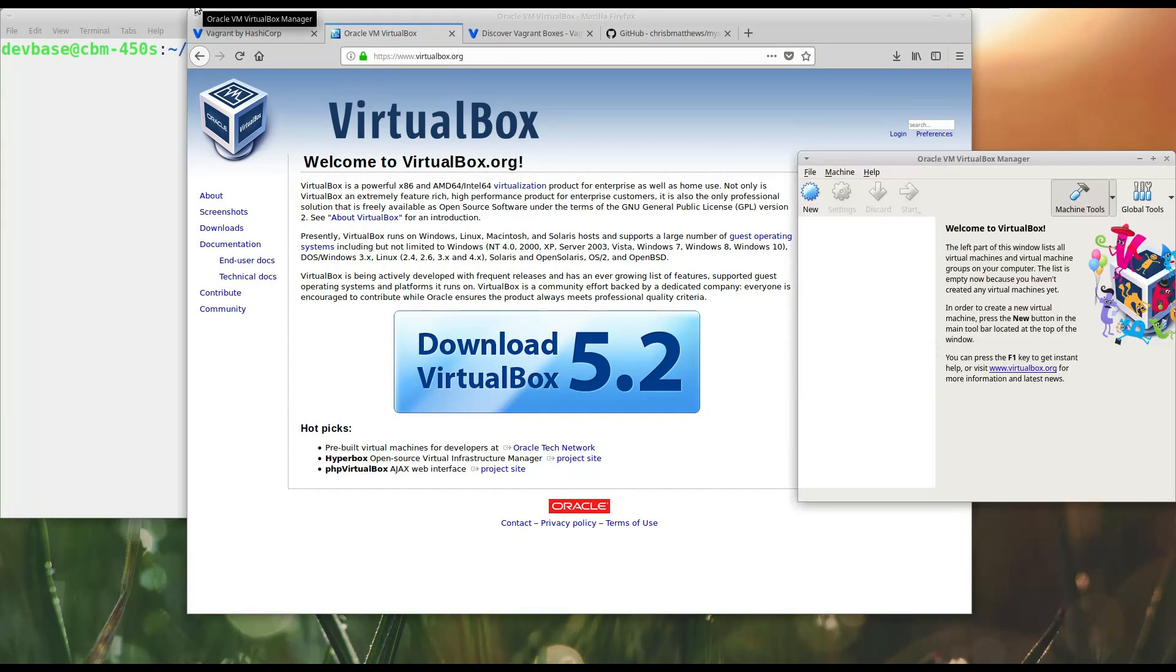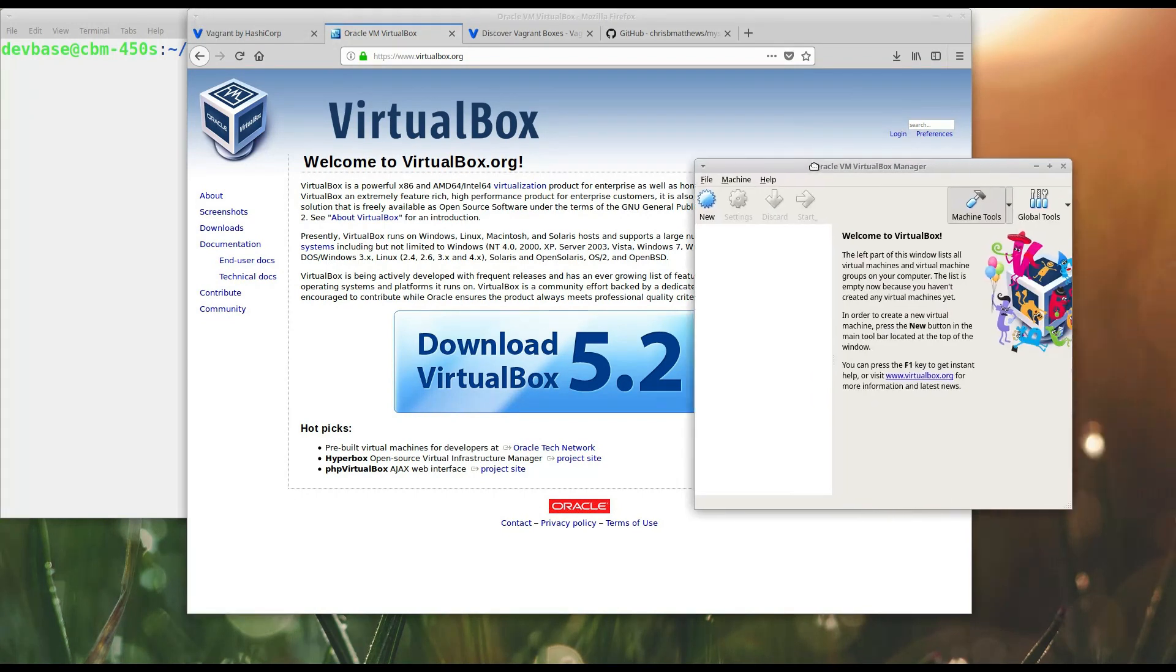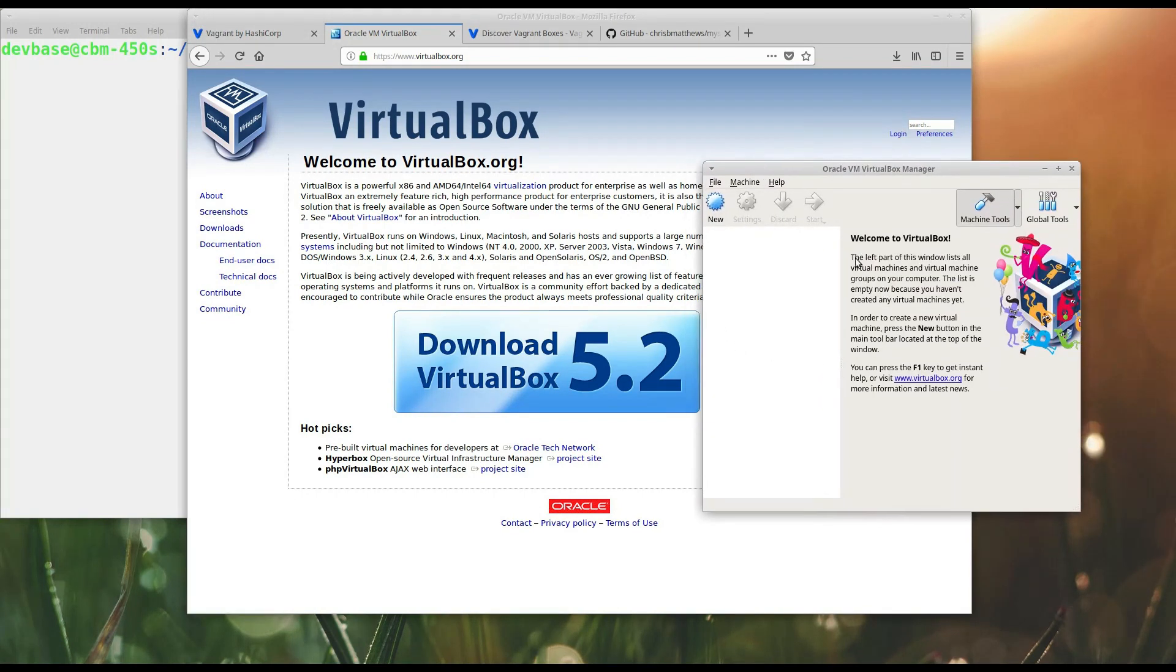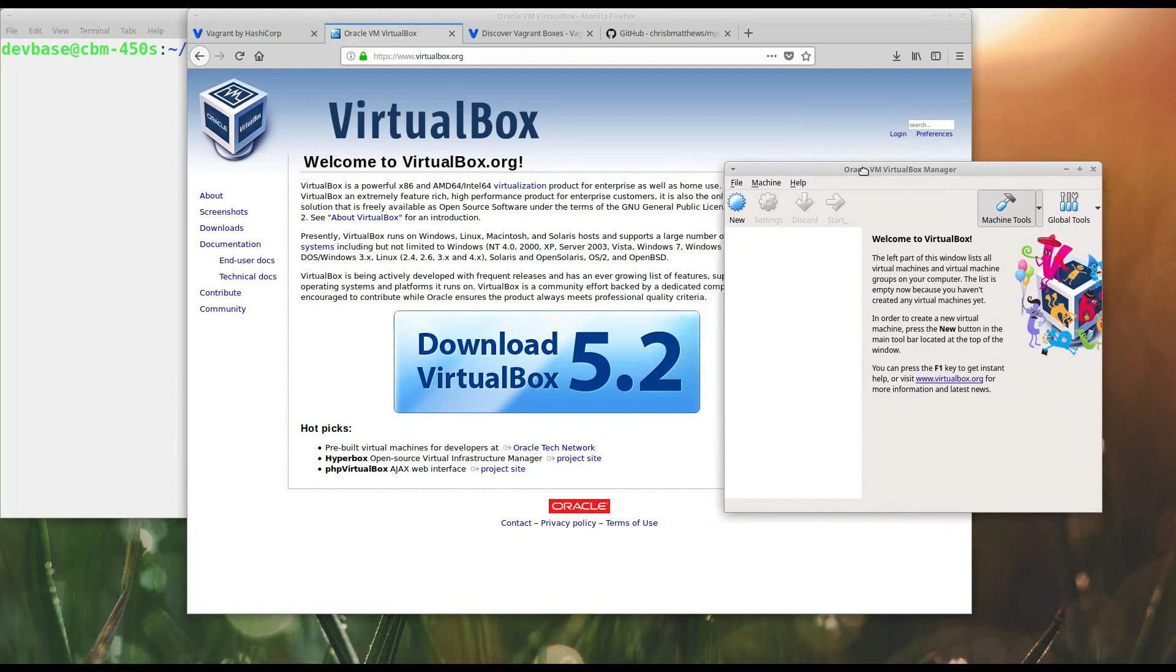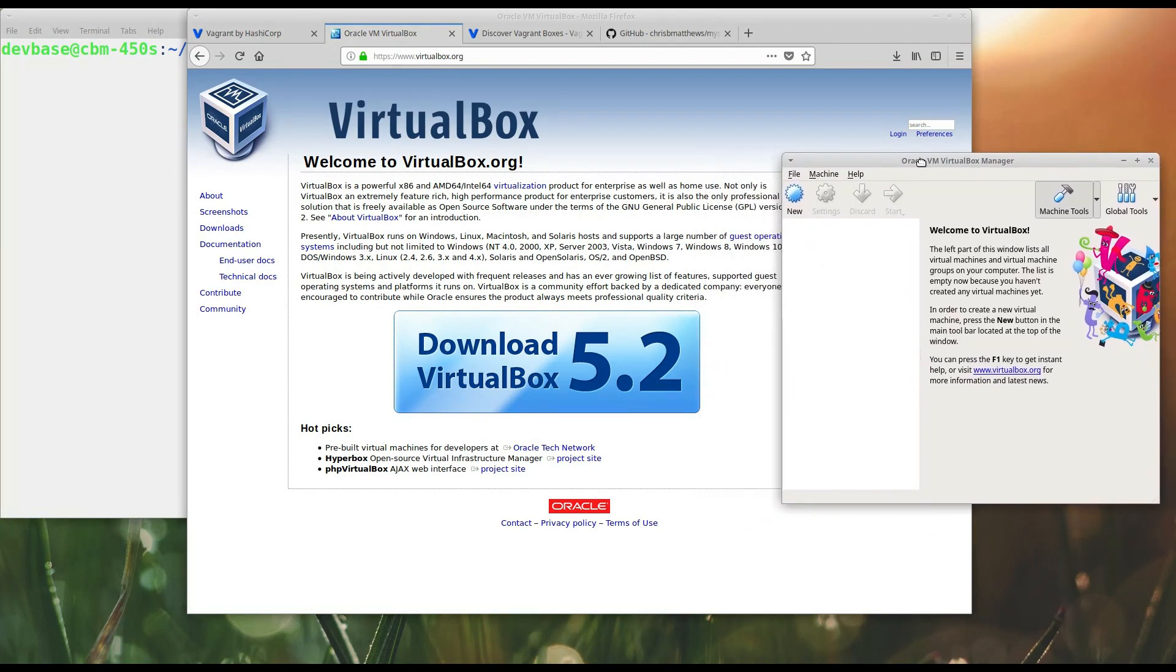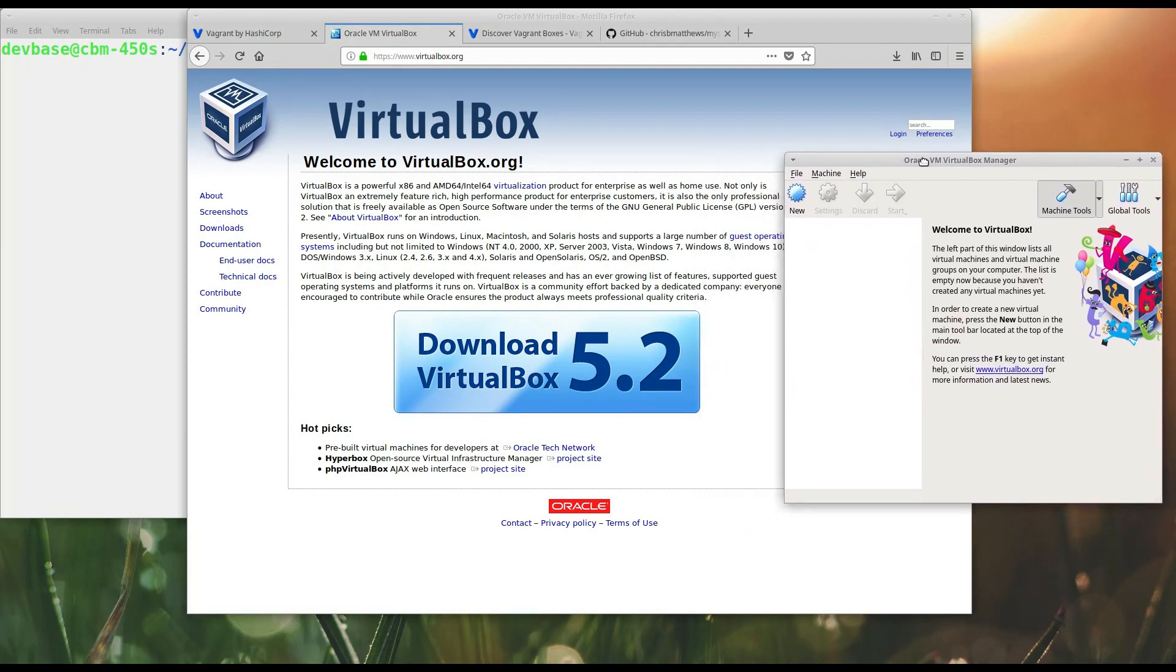Once you've got it installed, you will have an Oracle VirtualBox manager. You don't really need to open this to play with Vagrant. I'm just going to keep this open so you can see what goes on with Vagrant as we use it. So, let's get started.